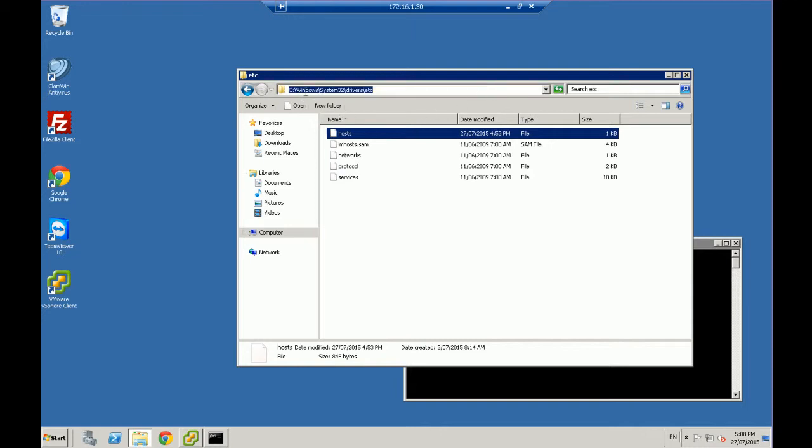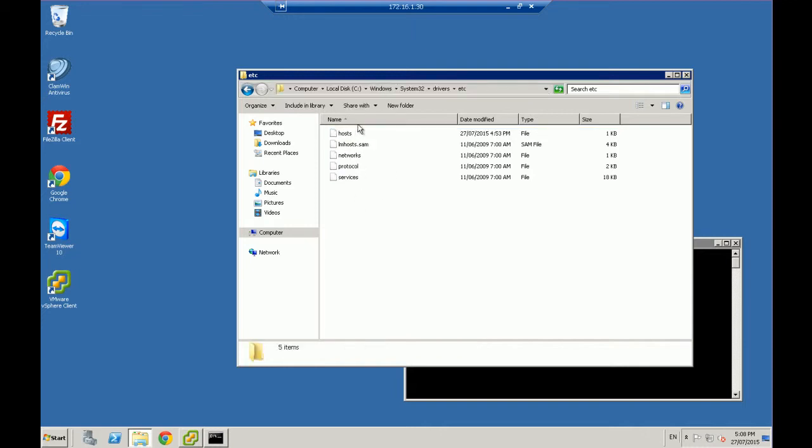So navigate to Windows System 32 Drivers ETC, and you need to open that in Notepad. Now, if you try to open it as is, this file is protected. So you're not going to be able to unless you open it up as an administrator.